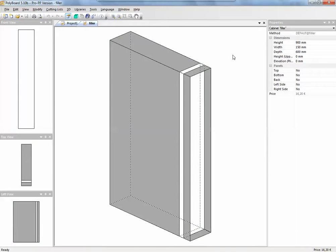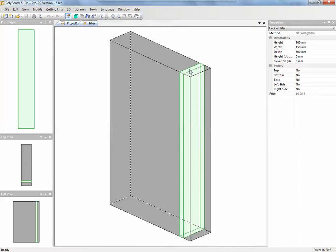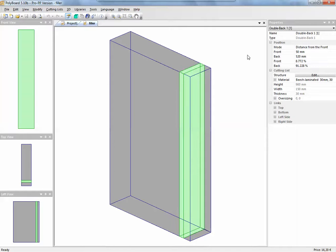So if I click out here, I can see it's got no top, no bottom, no back, no left side, no right side. What has it got then? Well in fact if I click inside, it has only one double back.